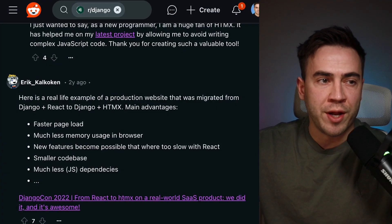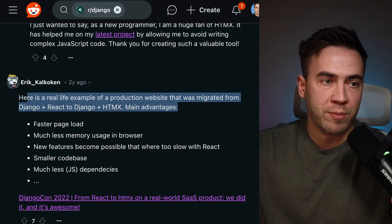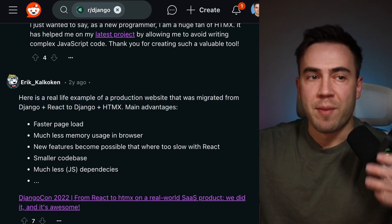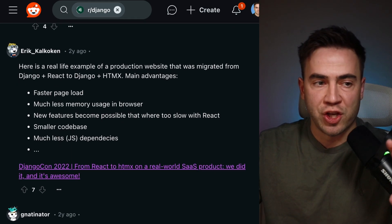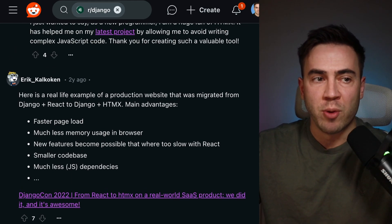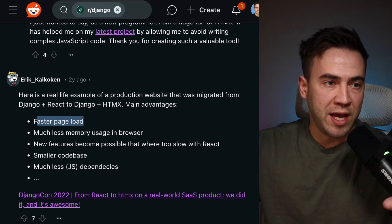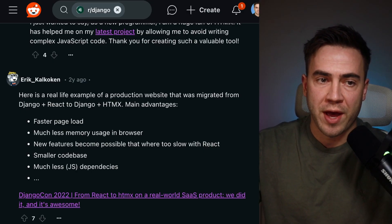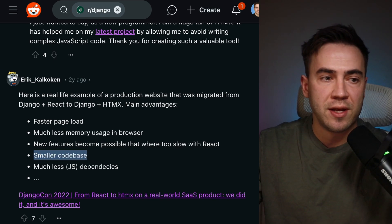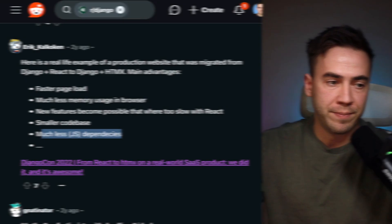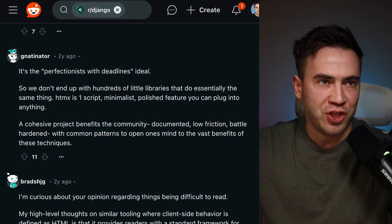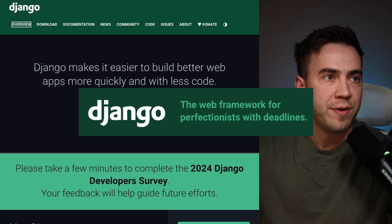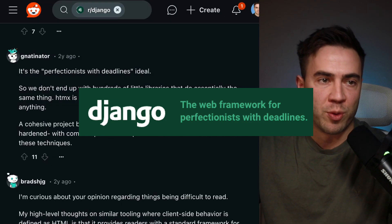This comment from Eric Kalkokin references a real-life example of HTMX in a production site migrated away from Django and React to just Django and HTMX. It's a link to a DjangoCon 2022 talk. The noted advantages include faster page load, much less memory usage in the browser — probably because you're server-rendering content and putting more effort on the server and less on the browser — new features that were too slow with React, a smaller code base, and much less JS dependencies.